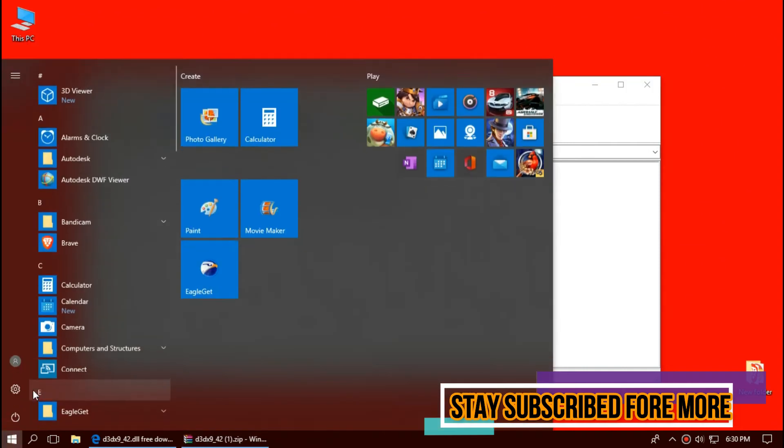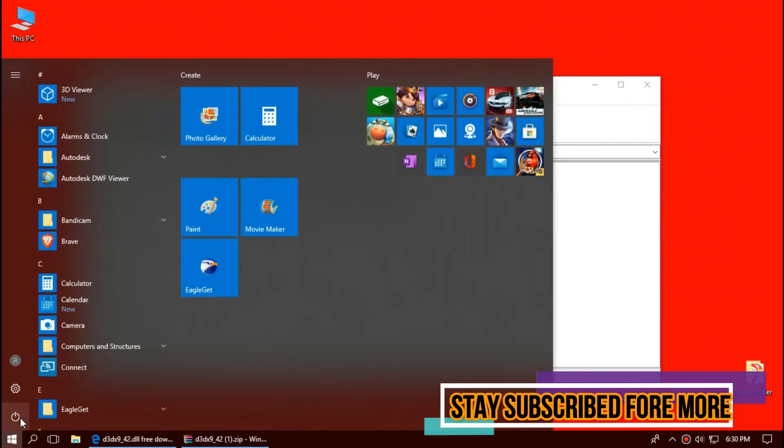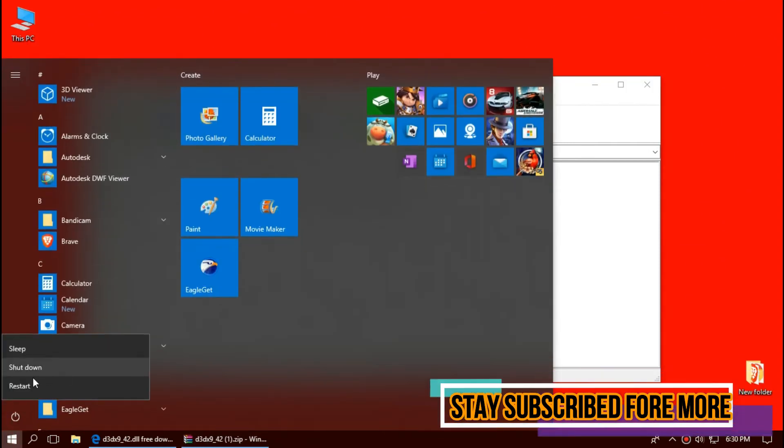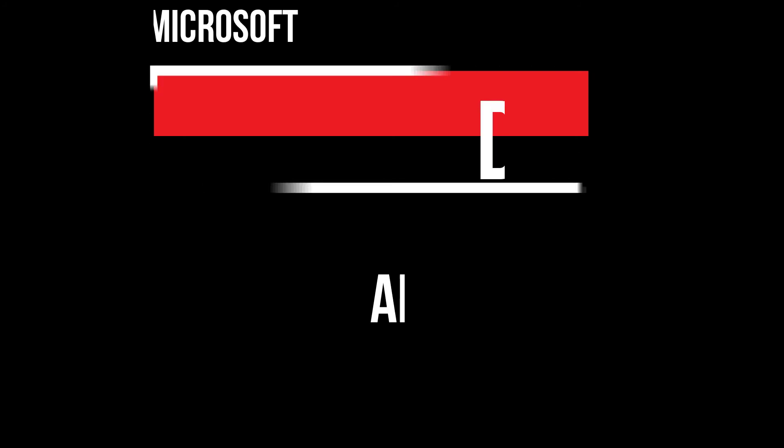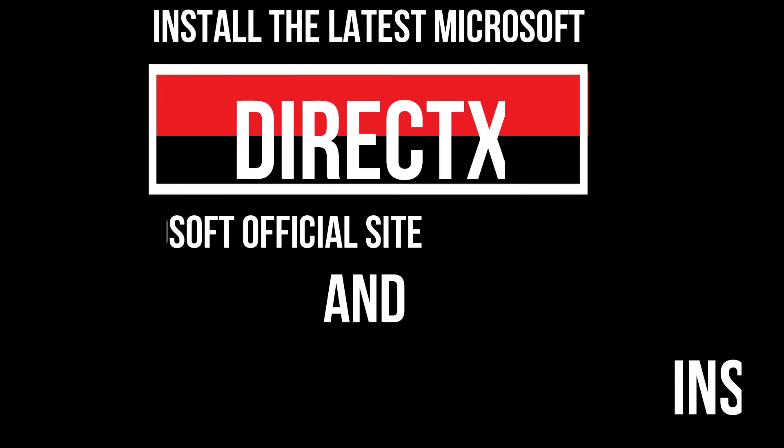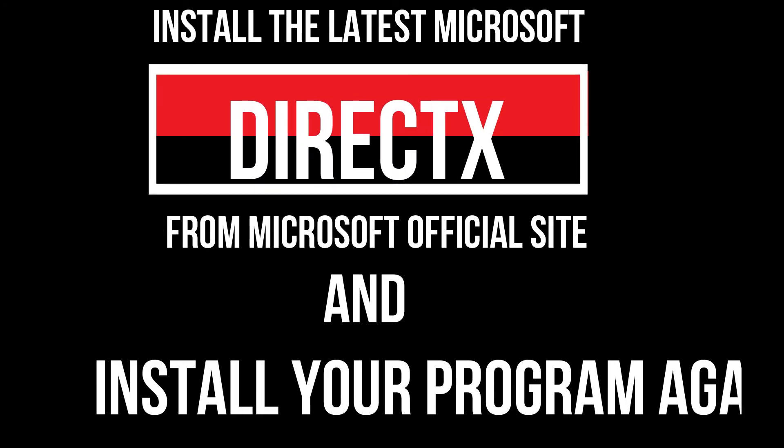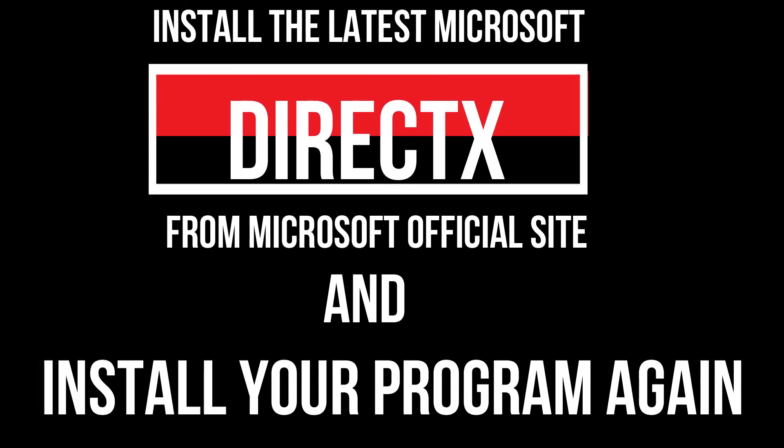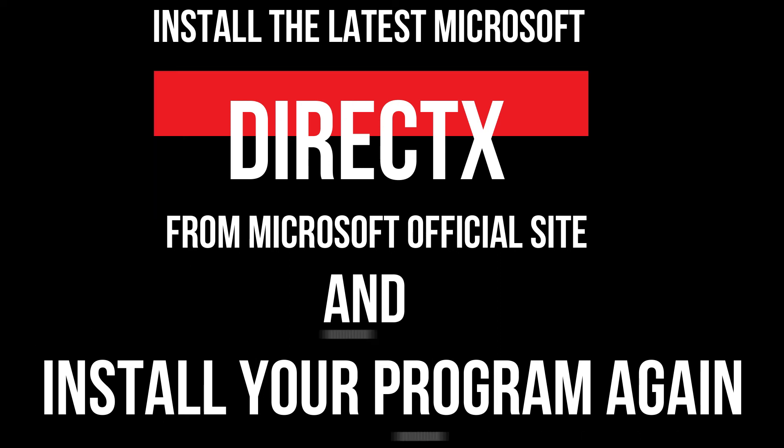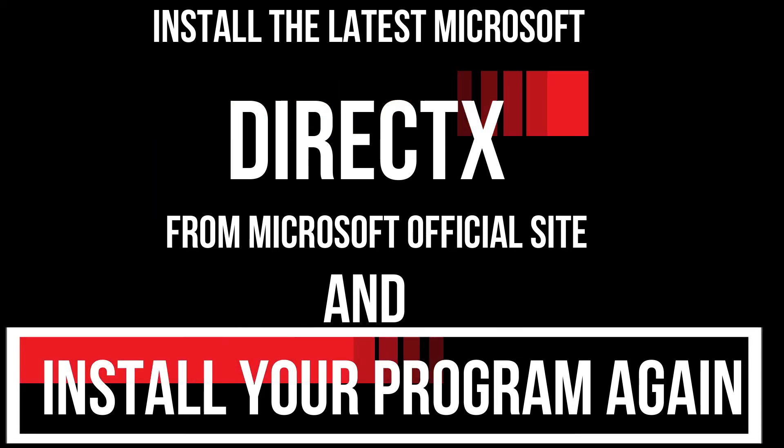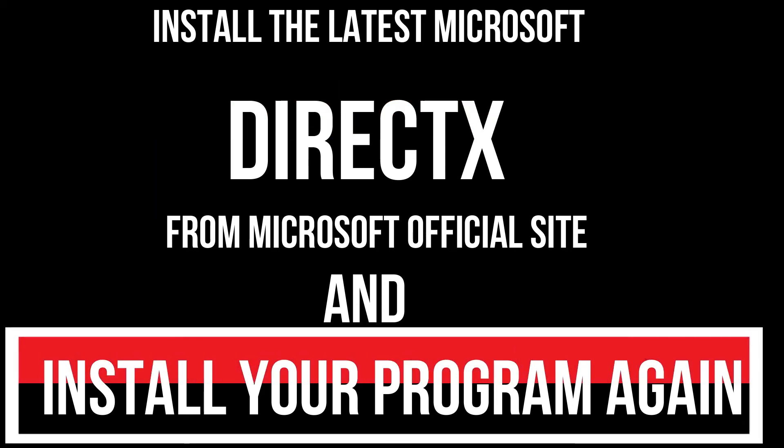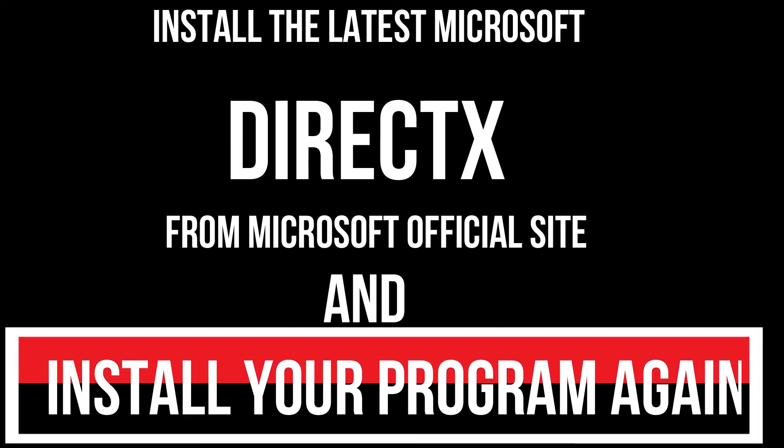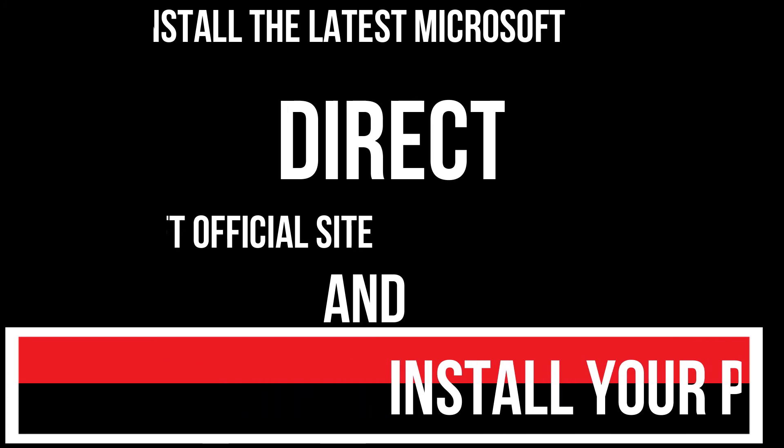And finally restart your computer. In a rare case if your computer is having the same error, you need to download DirectX from Microsoft's website and install your program again. And that will surely do it.